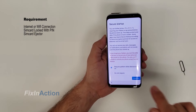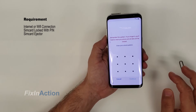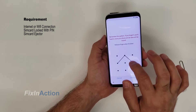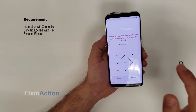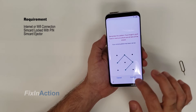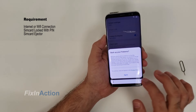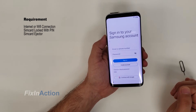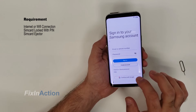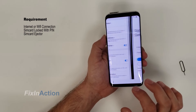Set 'require pattern when device turns on,' then draw your new pattern. Press agree — you don't have to sign into your Samsung account. Now let's go back to the welcome screen and start the setup wizard again.